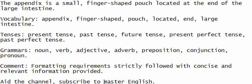Tenses: present tense, past tense, future tense, present perfect tense, past perfect tense.